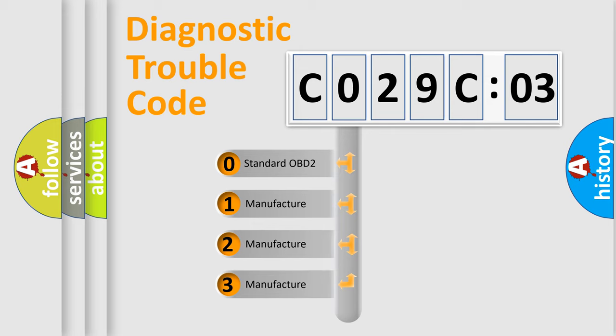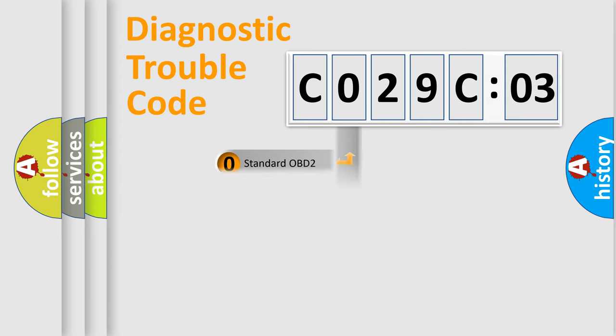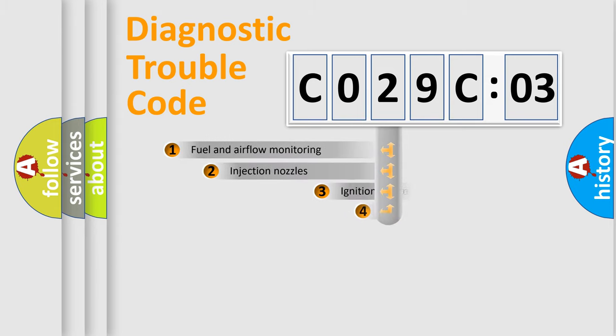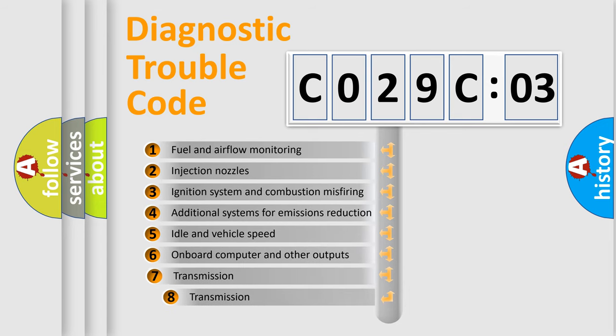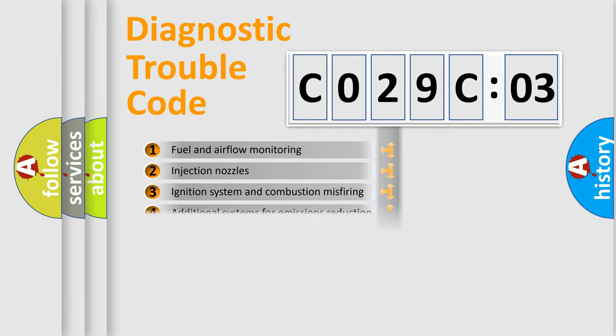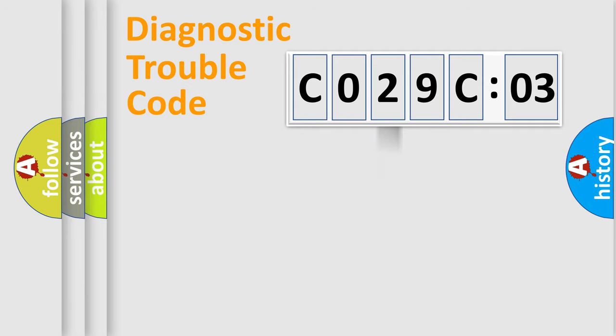If the second character is expressed as zero, it is a standardized error. In the case of numbers 1, 2, or 3, it is a more specific expression of the car-specific error. The third character specifies a subset of errors.